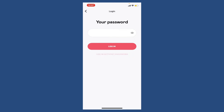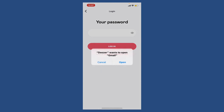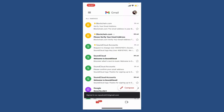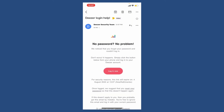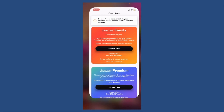In case you don't remember your password, you can log in without a password as well. Simply tap on the link at the bottom and open up your email in order to check a verification link. Choose one of the options, tap Open to launch your email application, and you'll receive an inbox from the Deezer security team. Click it and tap the Login Now button, then select a web browser option to log in.